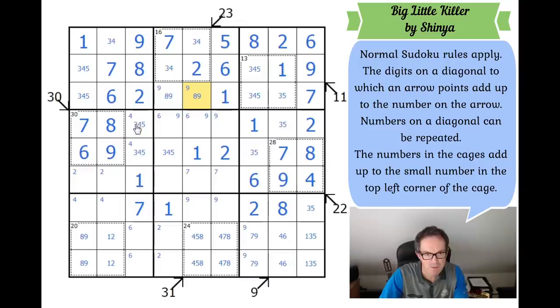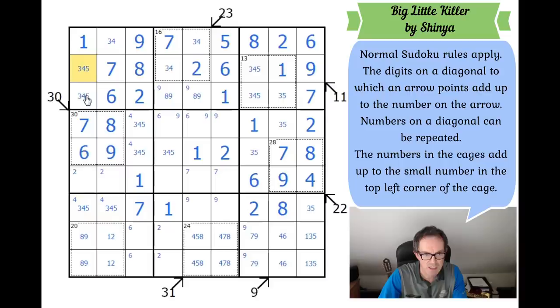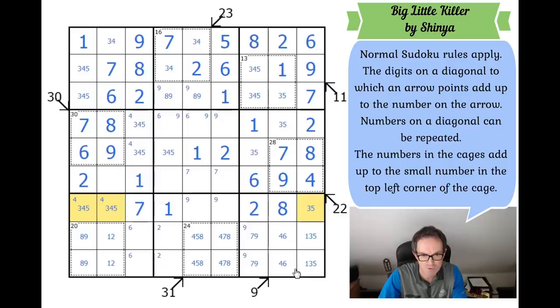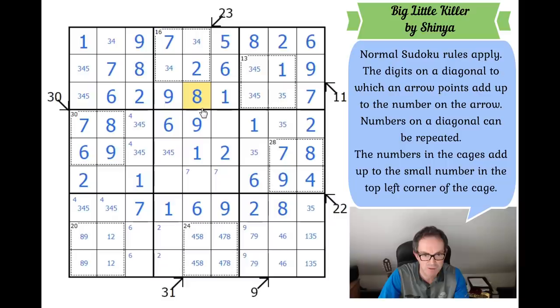These two squares have to be two of {3, 4, 5}, and these two squares also have to be two of {3, 4, 5} — creating a triple in this column, meaning this must be the 2. This also gives me a 3-4-5 pair across here, so these two squares have to be 6 and 9, which is resolvable: 6, 9 — that's not 9 anymore — this must be the 6 by Sudoku, this must be the 9 by Sudoku. That gets the 9 and 8 sorted out.